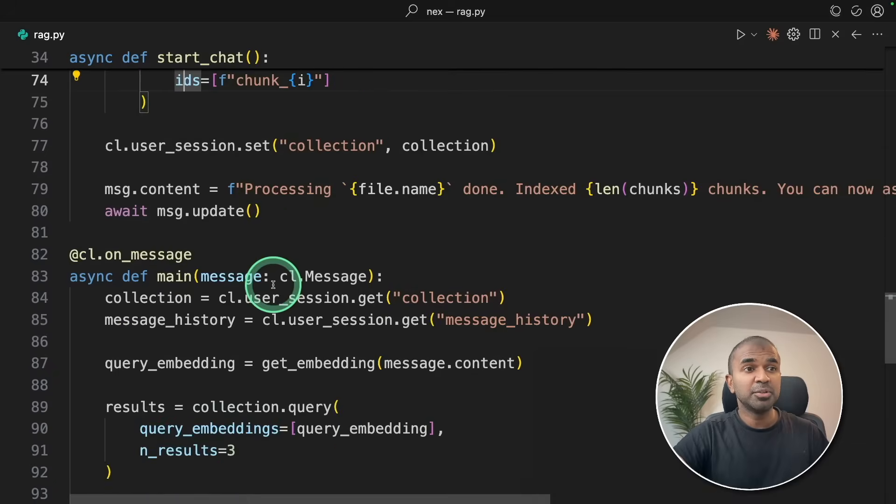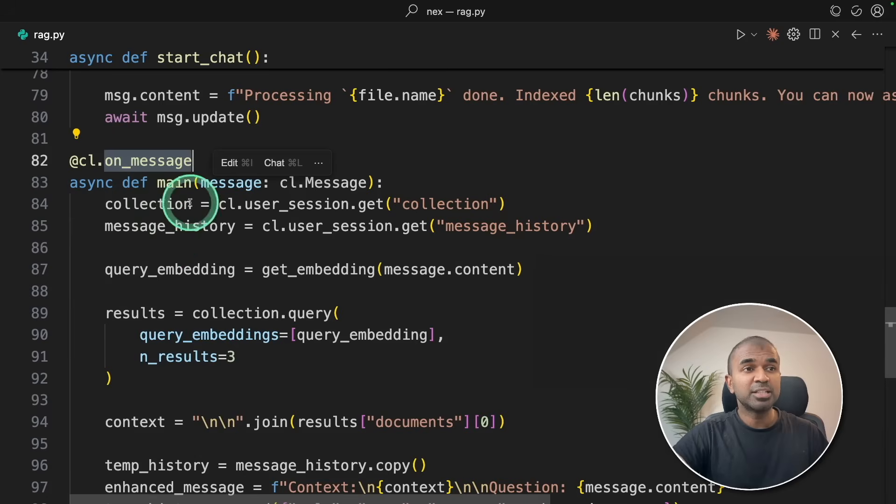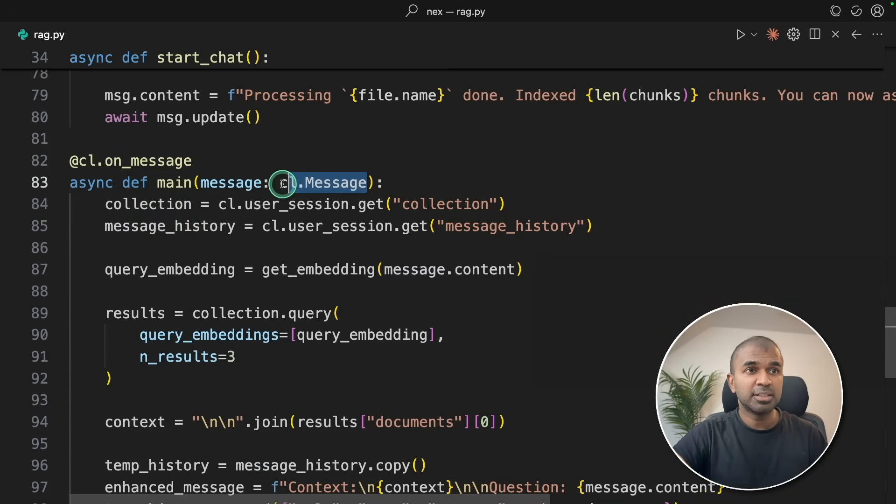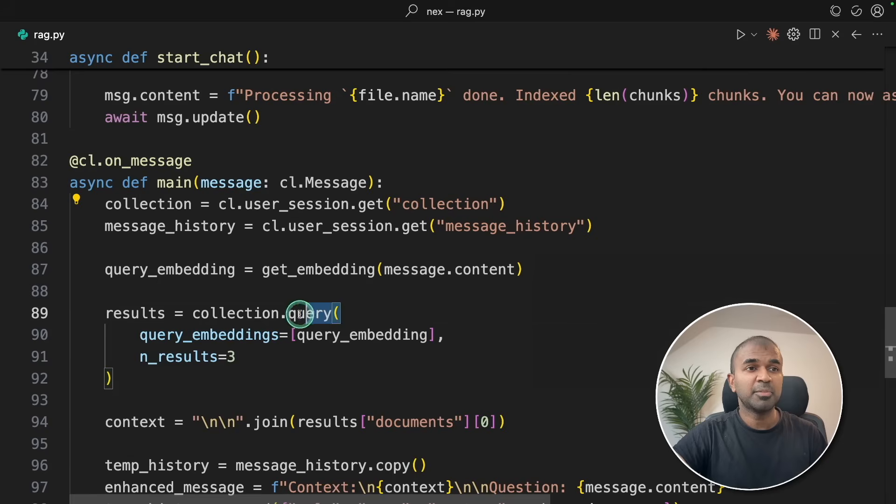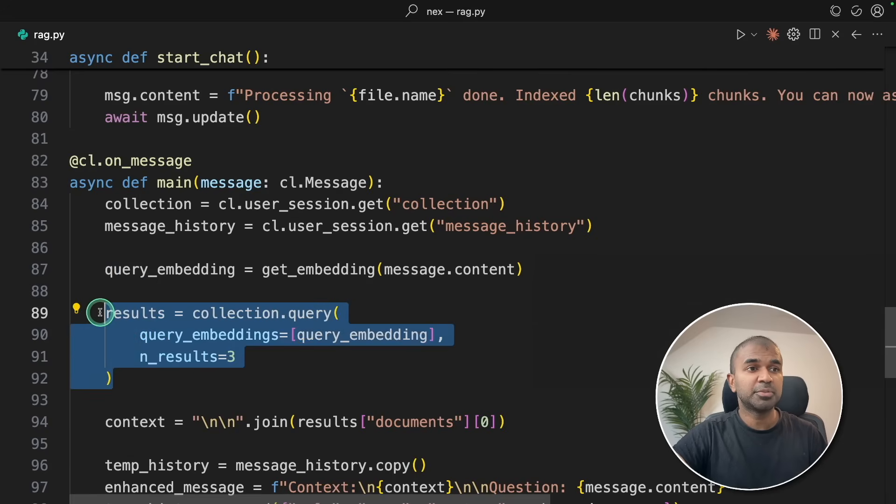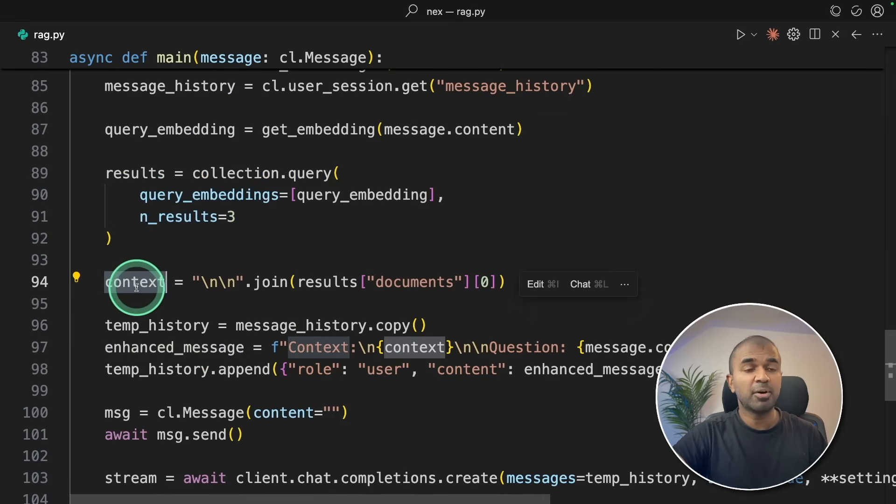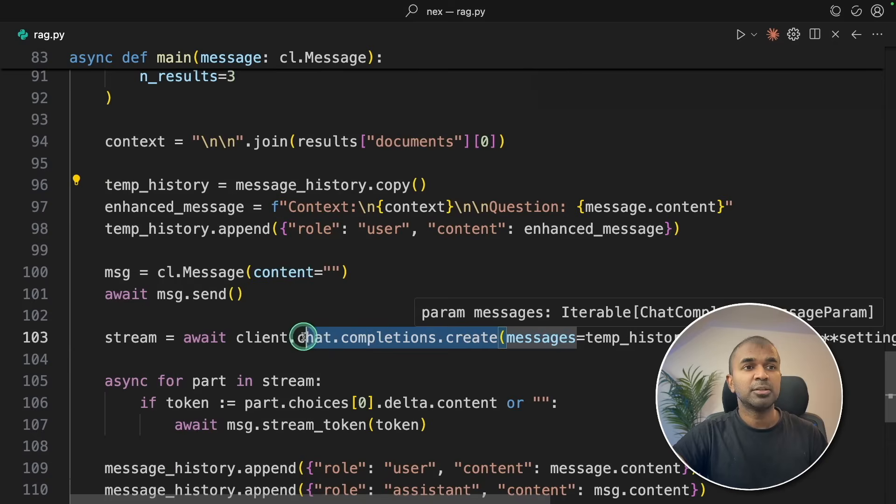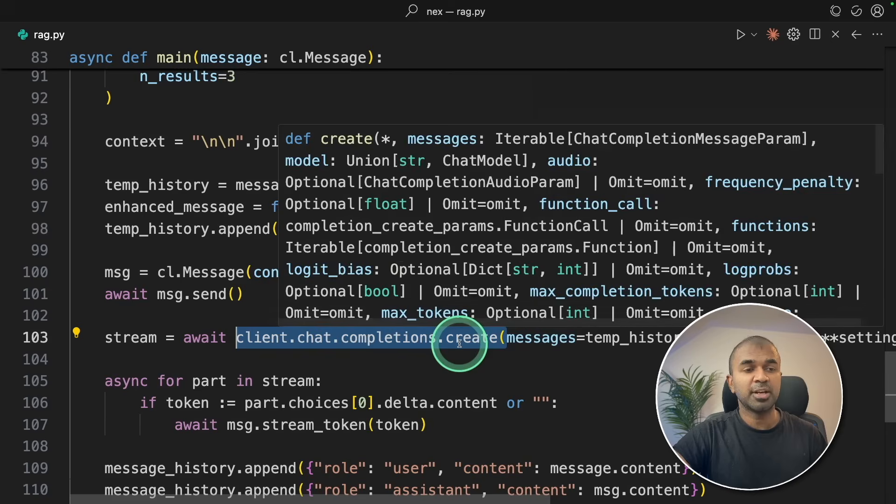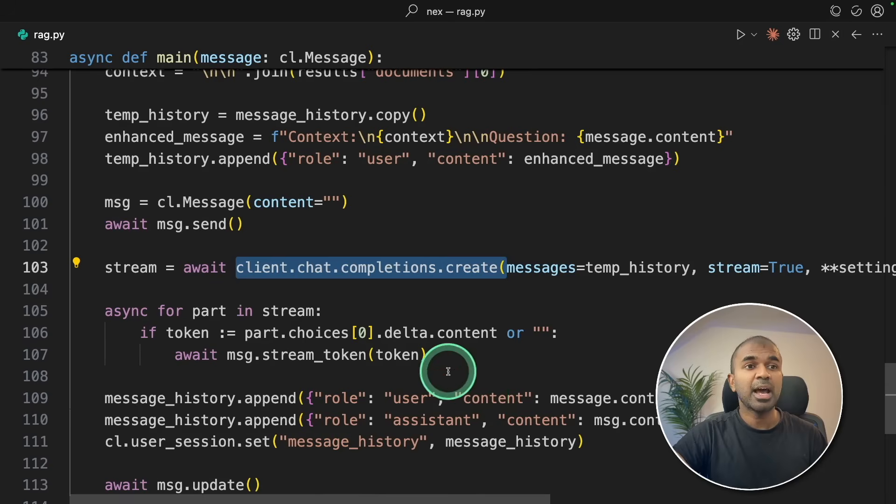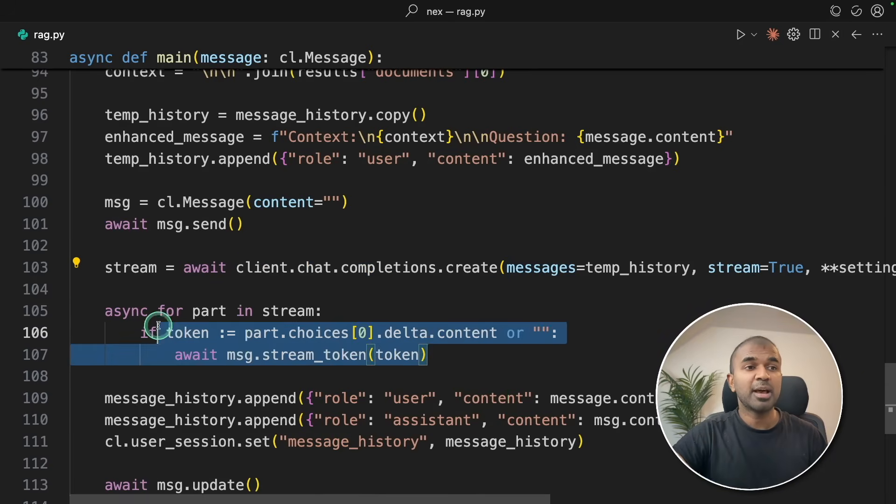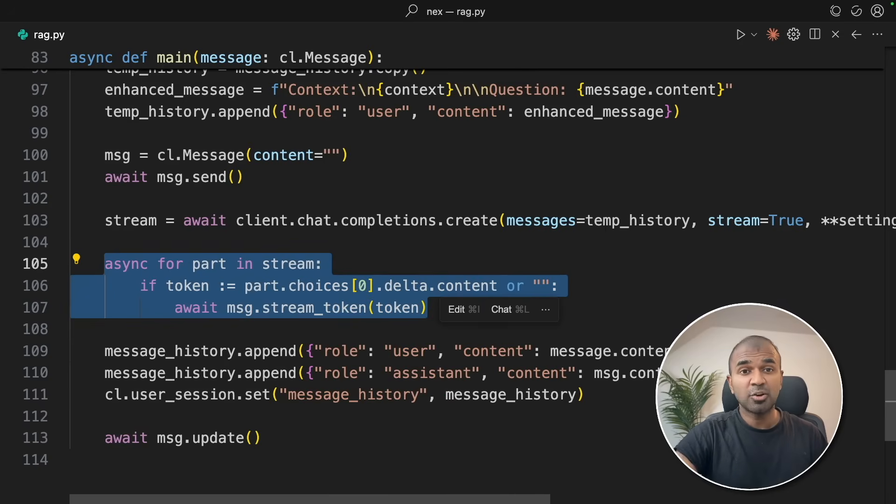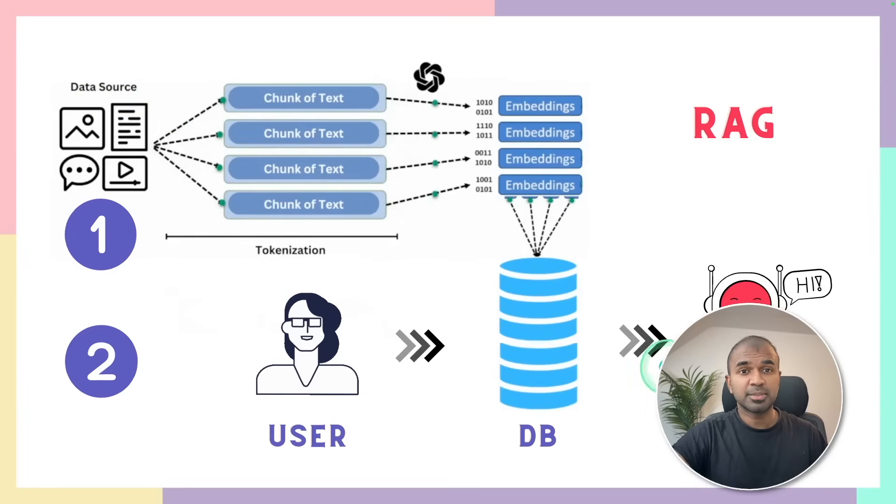Step number two, on message, that is when the user is going to ask a question. That question will be searched from the vector database. It's querying the vector database to find the top three results. Then that information is passed as context with the chat history to the AI model using chat.completions.create, same as the previous step. We are going to get more accurate answers. So that's all it is, just two different steps.